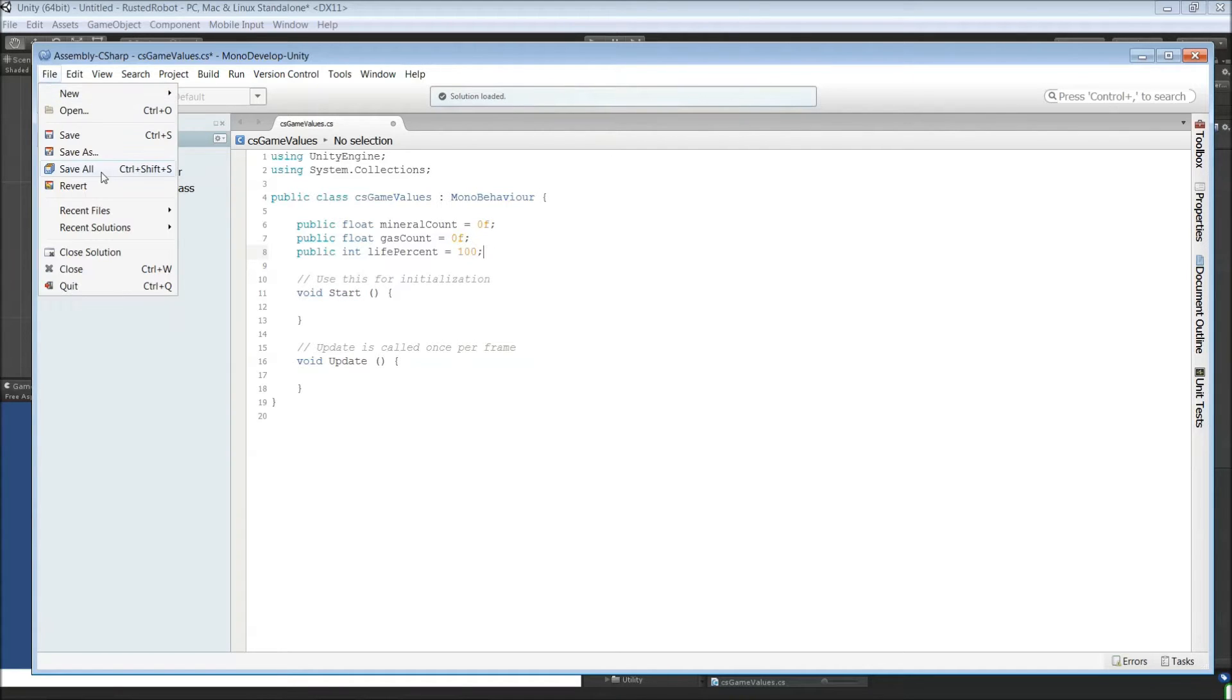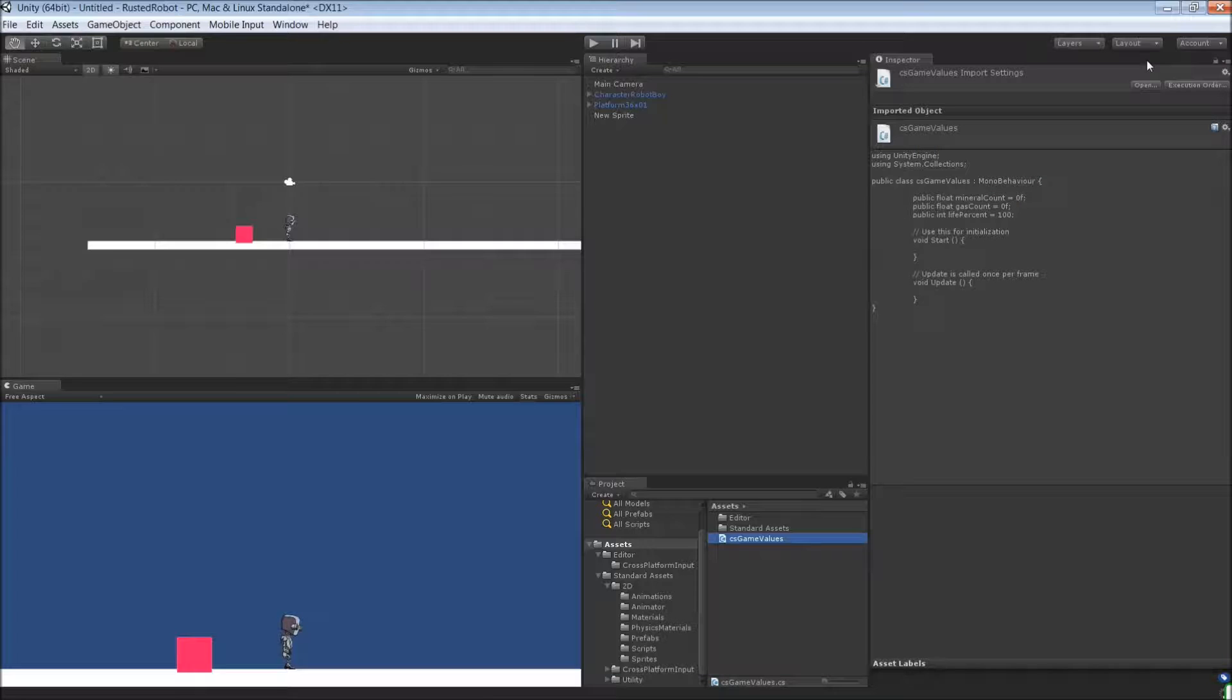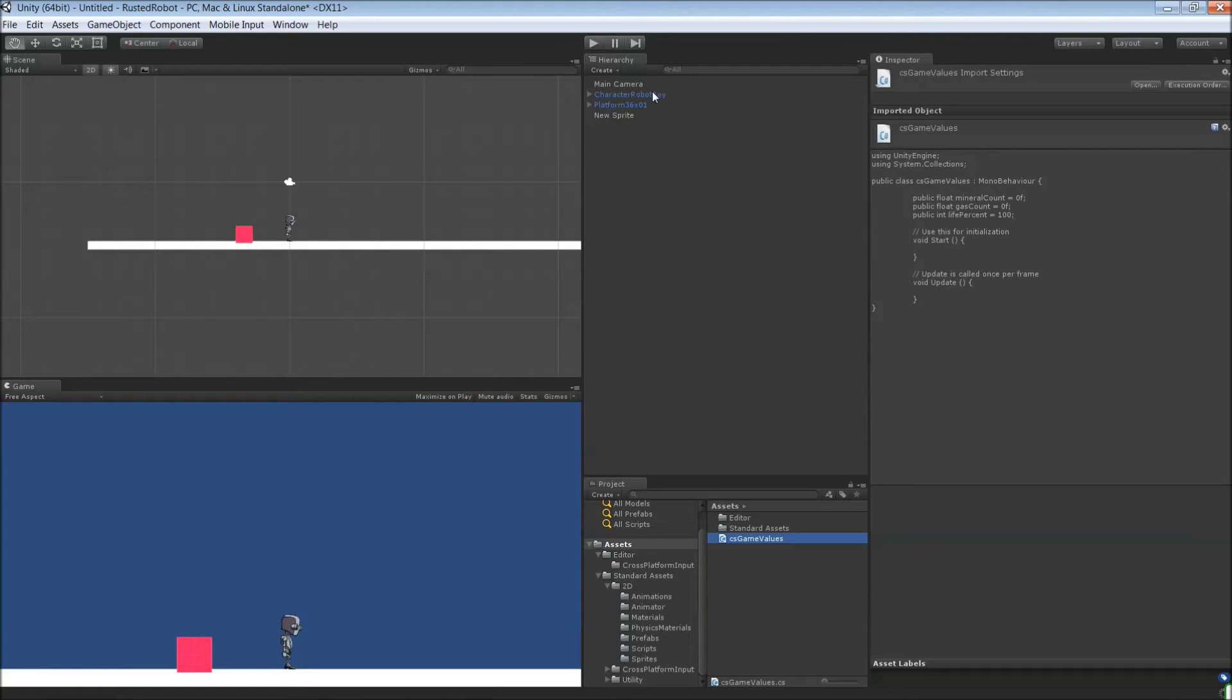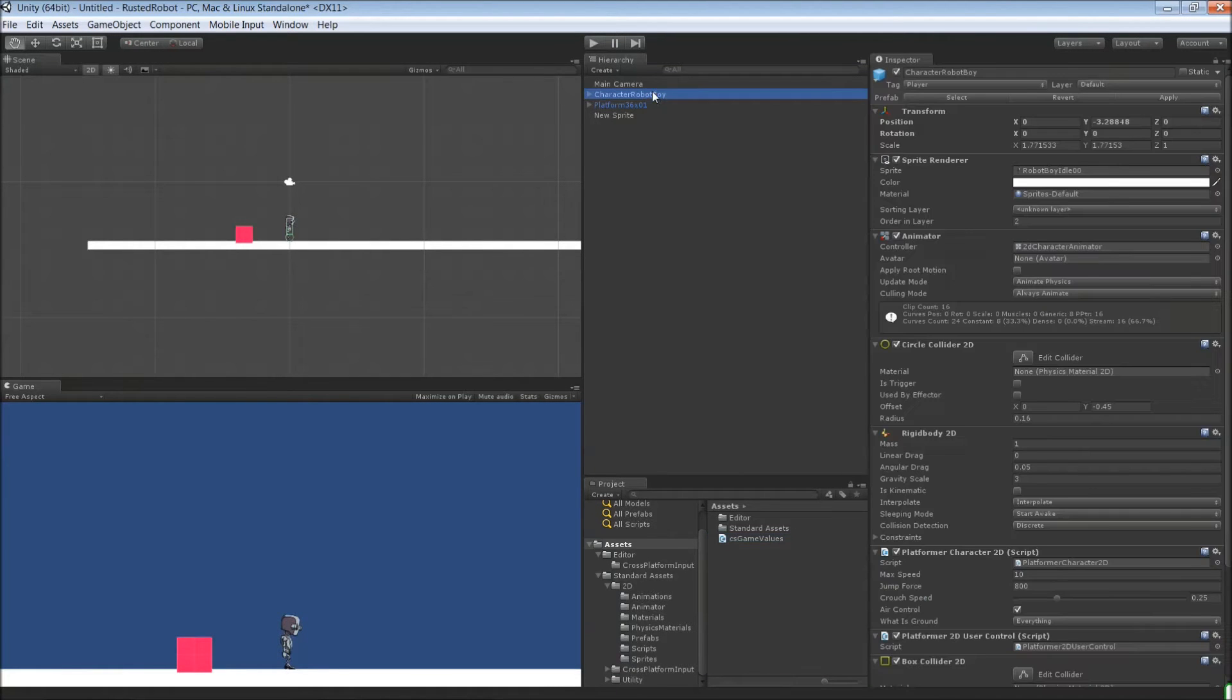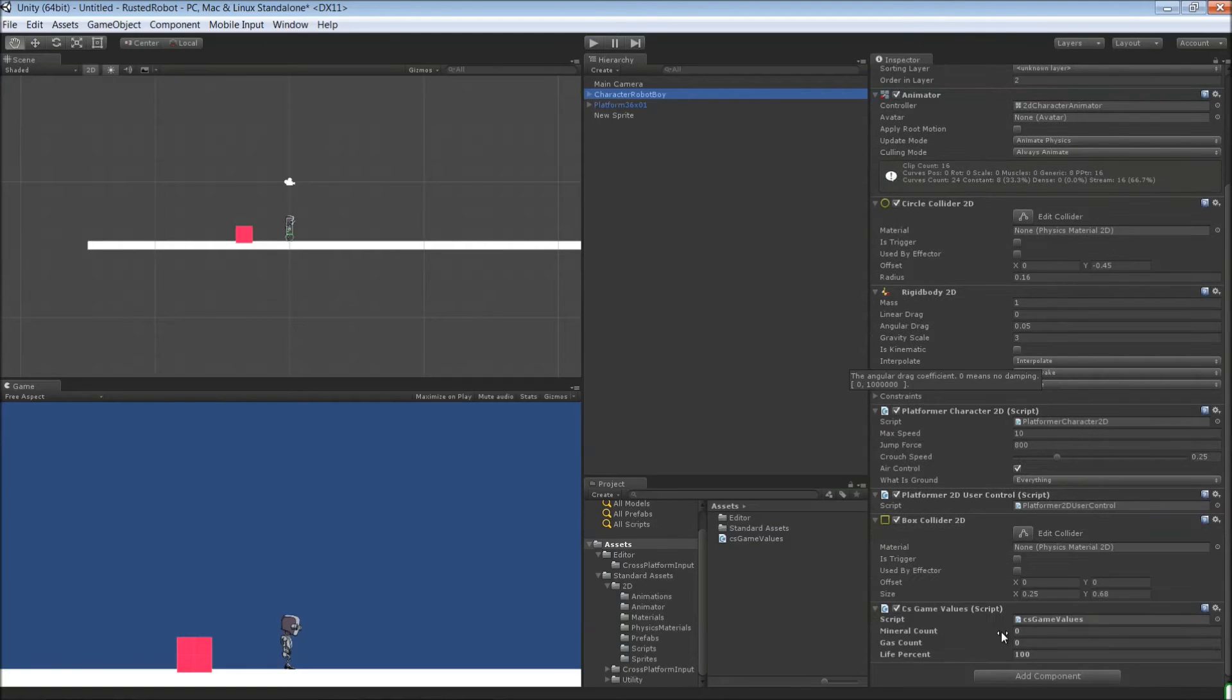File, save all. Go ahead and minimize mono. Alright, click your robot. Scroll on down. You'll see that new script with the new variables there.